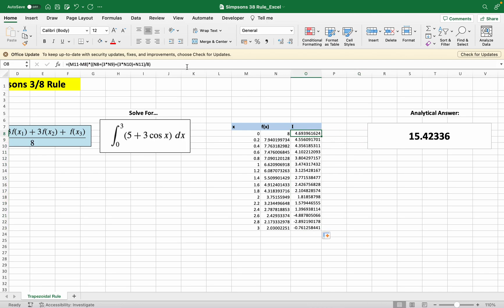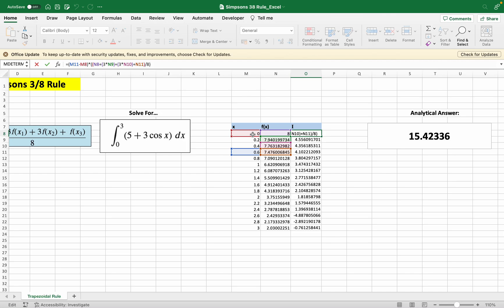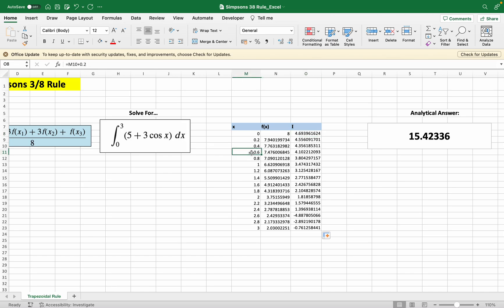The first cell will be correct - we're integrating from 0 to 0.6, our first four points. So logically the next step should be integrating from 0.6 to 1.2, our next four points.